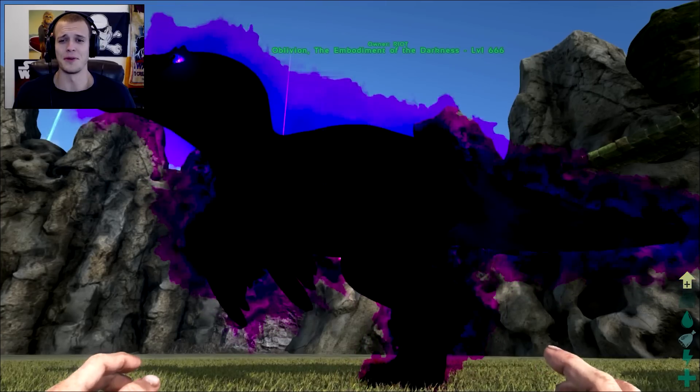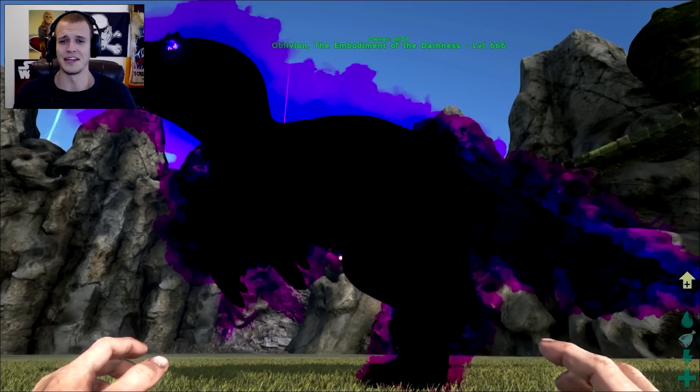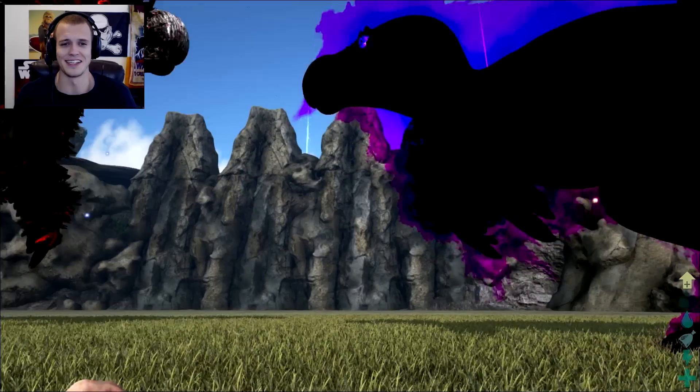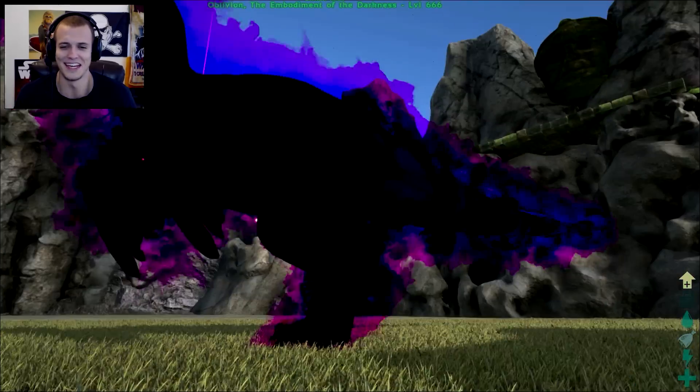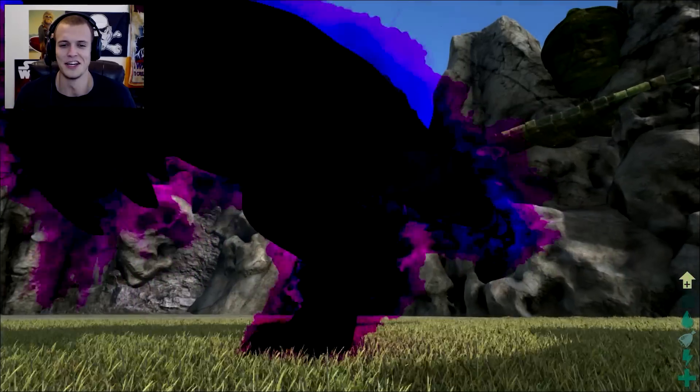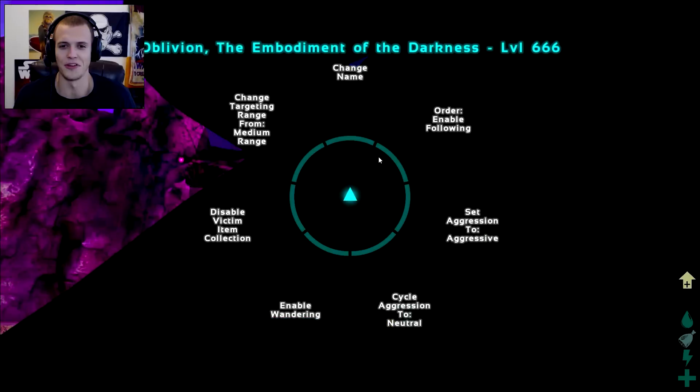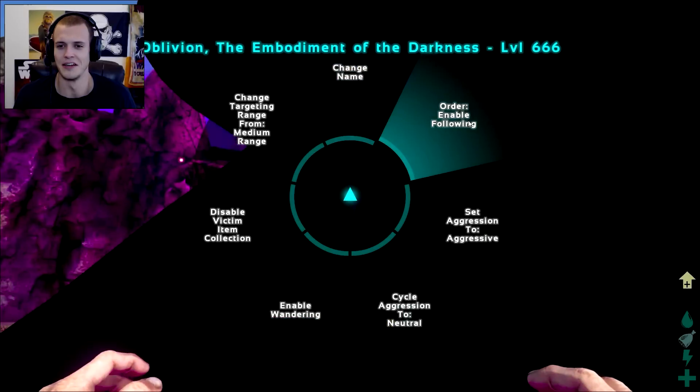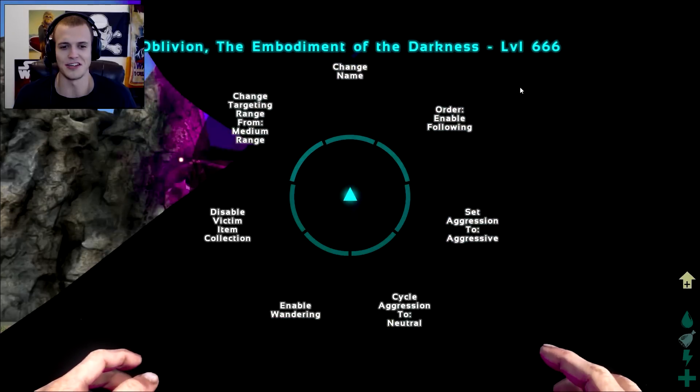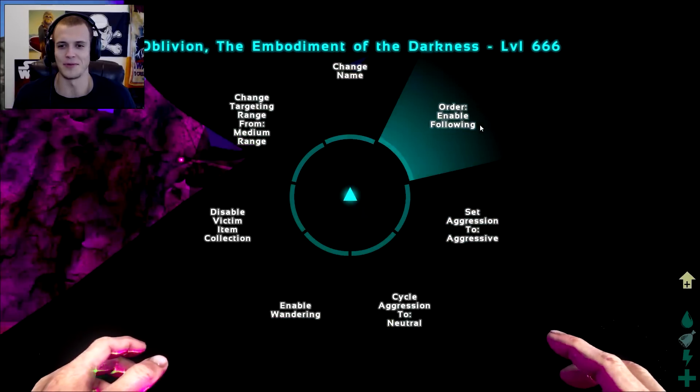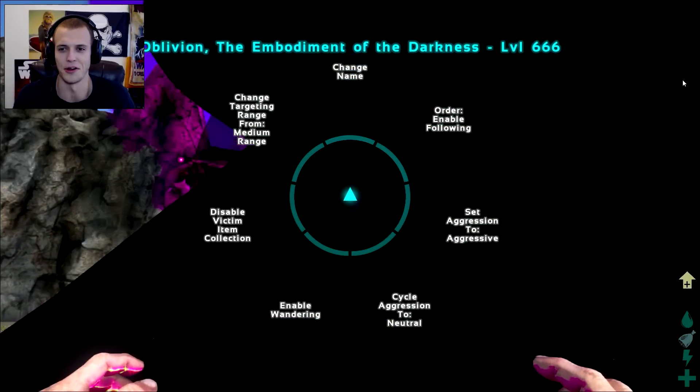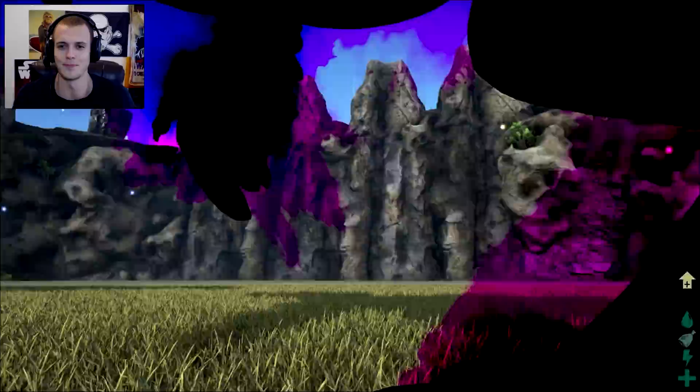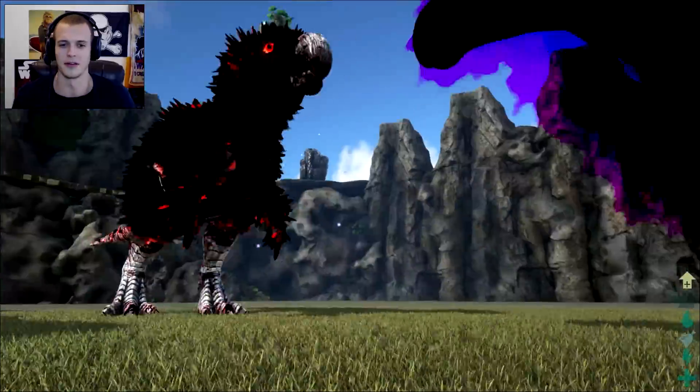Oblivion, the embodiment of the darkness, level 666. He is the Satan, so he's, never mind. He's god of the underworld, not of the, can we check your stats? Damn it, that would've been so cool. Change his name? No, no, no. Like, that name's pretty goddamn epic.